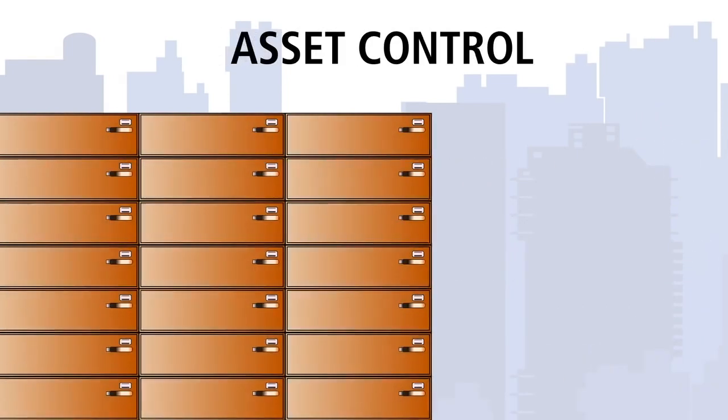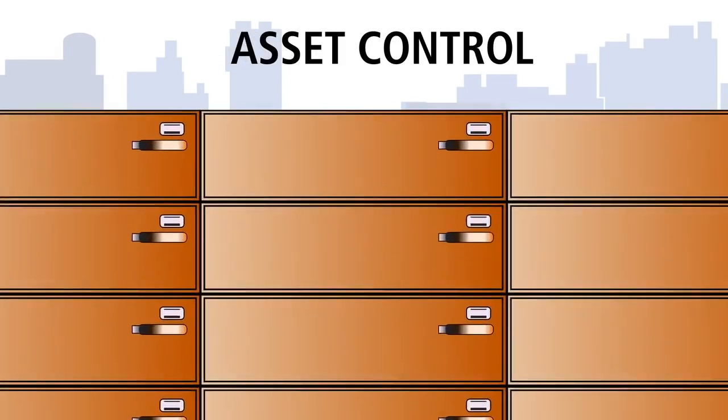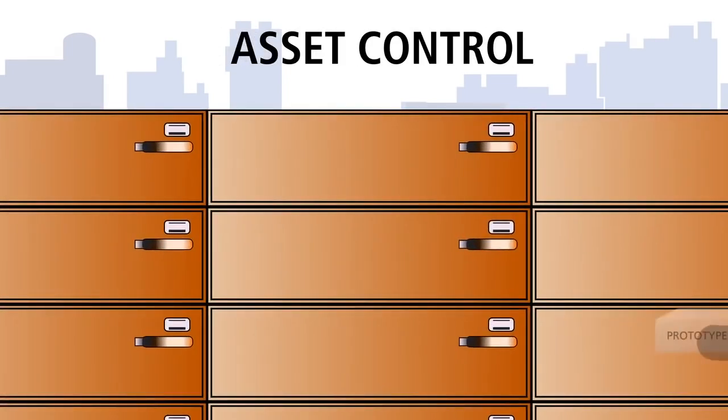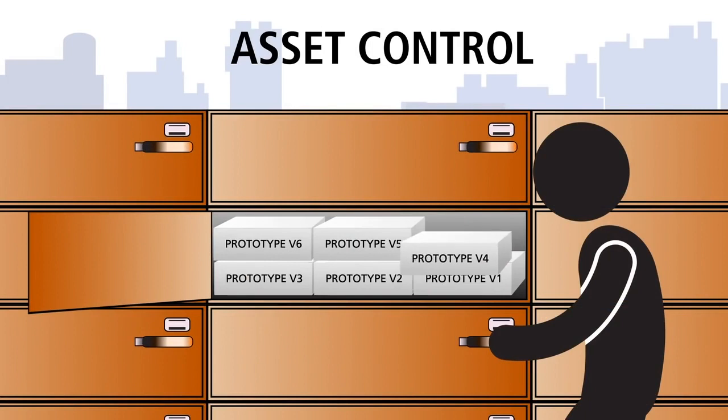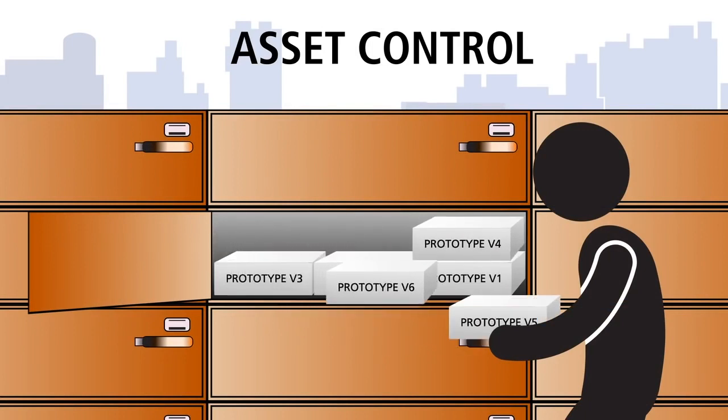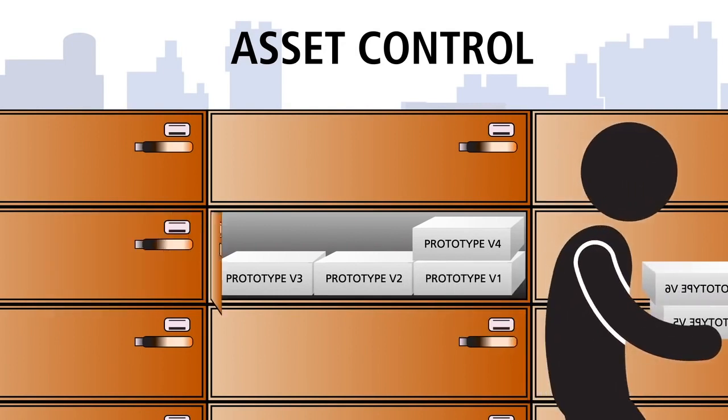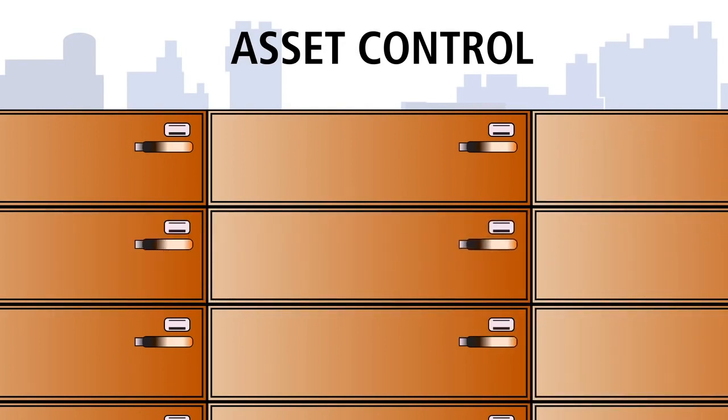For asset control, RICOH intelligent lockers are a no-brainer. Items can be checked in and checked out with complete tracking. From product prototypes to expensive office supplies to sensitive documents, contents can be safeguarded with confidence.